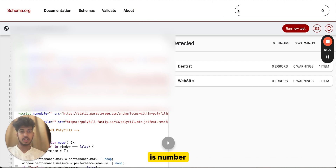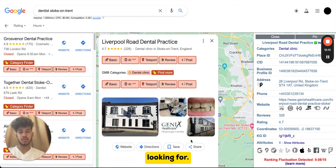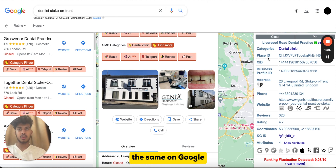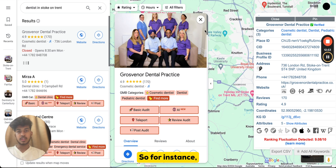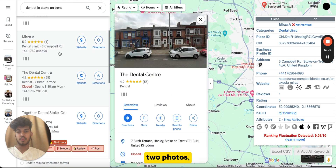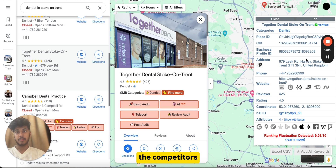Next is the number of photos and videos. This is simple — search for the keyword on Google Maps, which makes it easier, and you can find the total number of photos for each competitor directly from the listing. For instance, one has 31 photos, another has two, another has five. This tells you how many photos and videos your ranking competitors have.